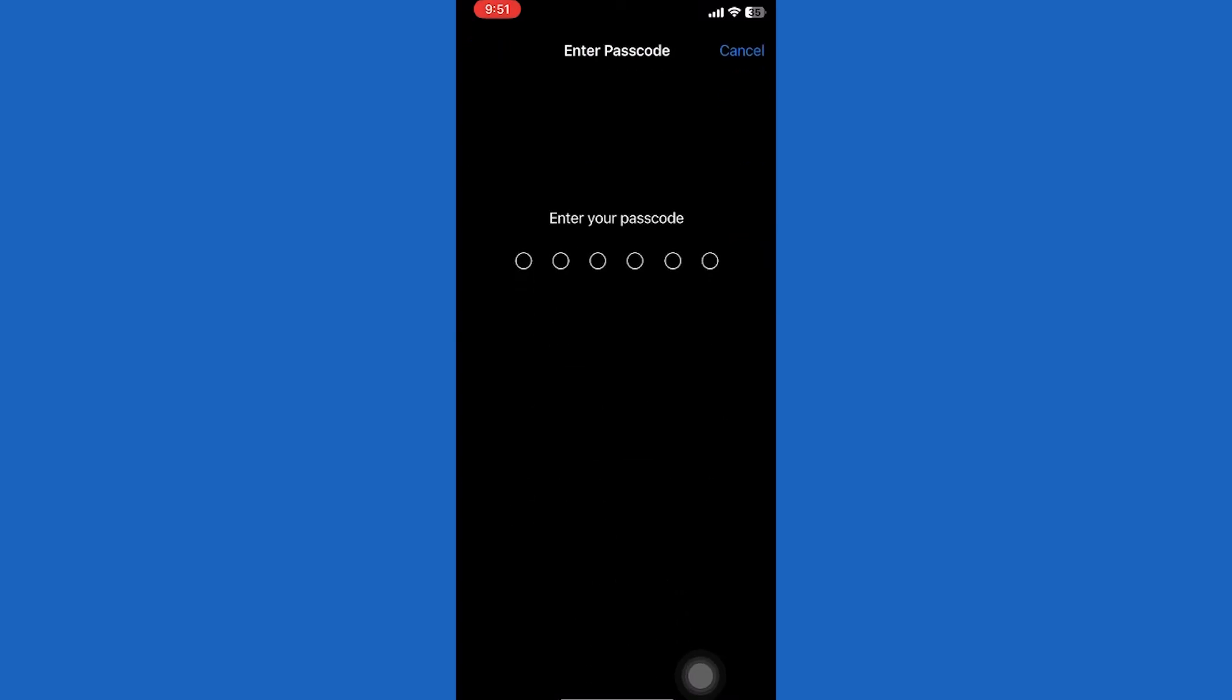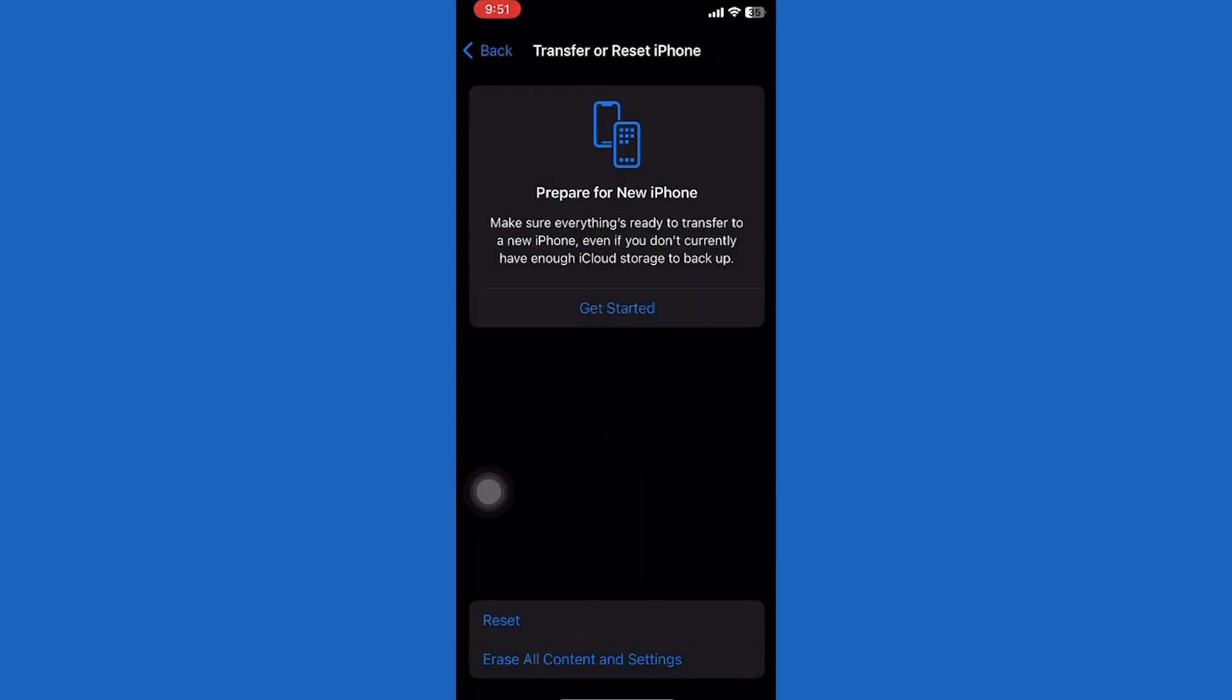Did this video help you? Comment below if I fixed your problem. Hit the subscribe button for more tutorials. Your input fuels us. Comment something below you would like to see fixed.